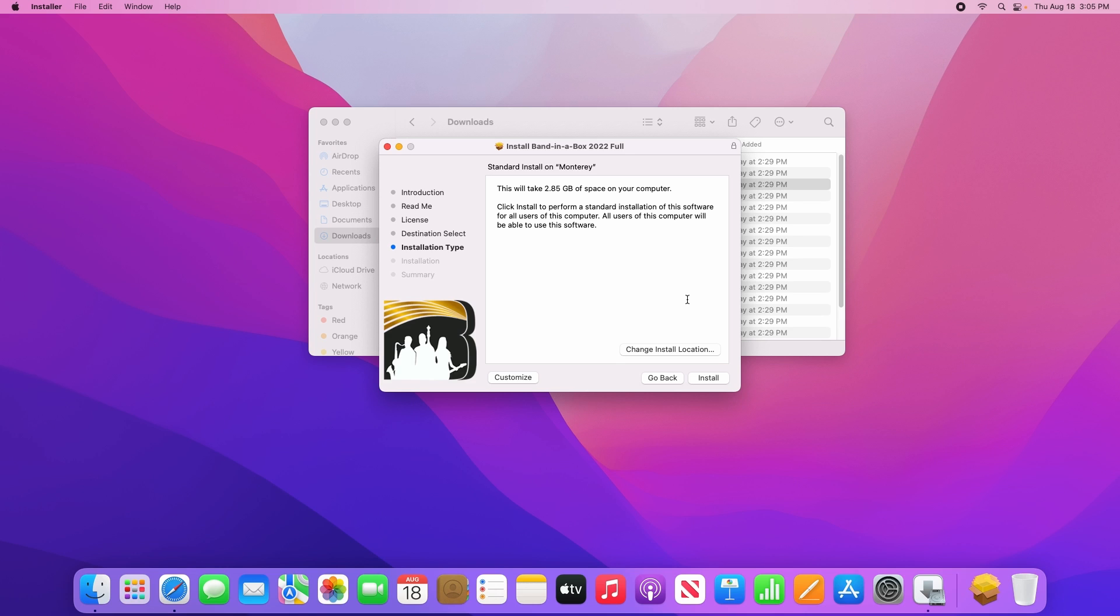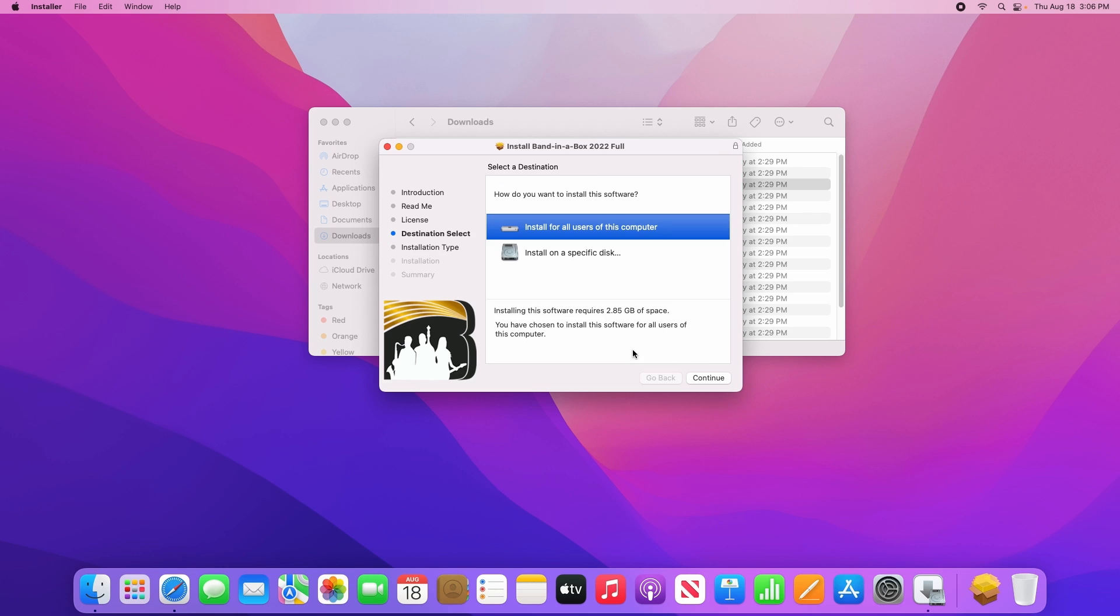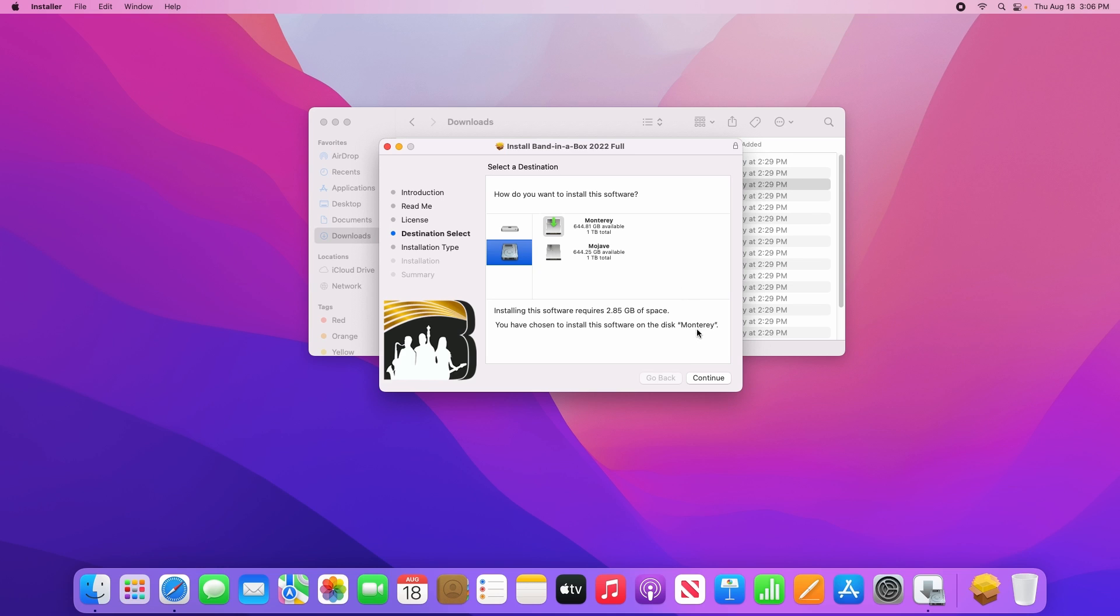Now we're almost ready to install Band in a Box, but there's one thing I need to mention first. By default this will install to your internal storage, so if you want to change that, please click on change install location, then choose install on a specific disk. This will display the hard drives connected to your system, so simply select the one you want to use, and click continue.